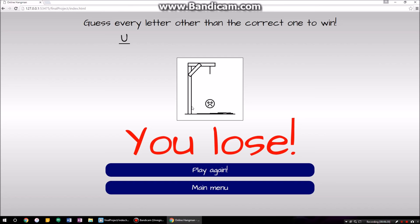If you guessed every single letter incorrectly, which is technically correct, it would say you win. But I'm not going to waste my time doing that, so that's that.